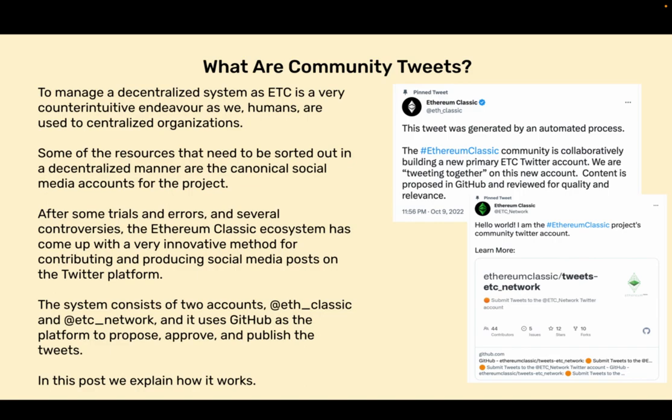What are Community Tweets? To manage a decentralized system as ETC is a very counterintuitive endeavor as we humans are used to centralized organizations. Some of the resources that need to be sorted out in a decentralized manner are the canonical social media accounts for the project. After some trials and errors and several controversies, the Ethereum Classic ecosystem has come up with a very innovative method for contributing and producing social media posts on the Twitter platform.